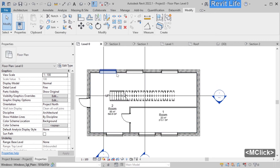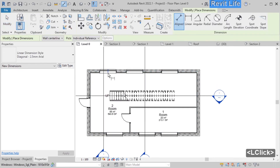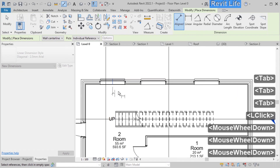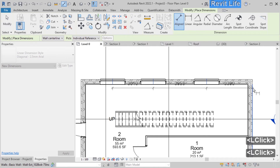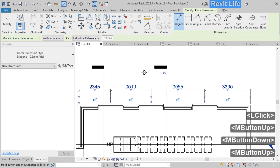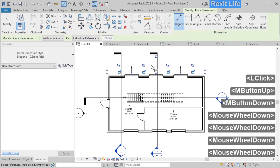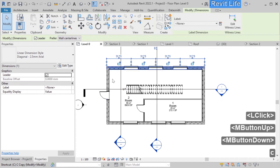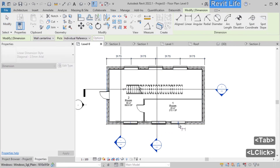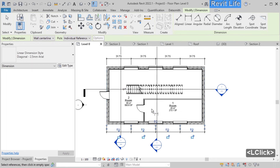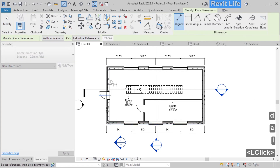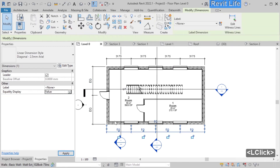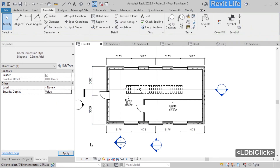Let's go back to level 0 and add some annotations. Go to annotate and choose align dimension. Press Tab and select where the witness line is snapping — in our case we try to snap to the middle of the window. Select the middle of the window and then with Tab select the exterior of the wall. Move the dimension up and click somewhere to finish the dimension line. Click EQ to get equal dimensions between the windows, and you can change the equality display to value to see the real dimension. Let's do the same for the windows below and for the doors — press EQ — then select those dimensions and change equality display to value.